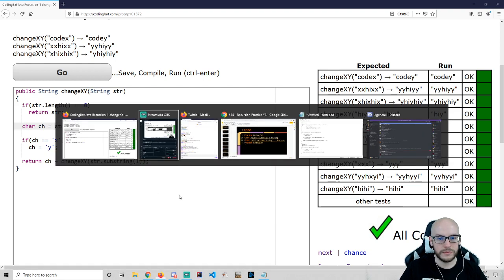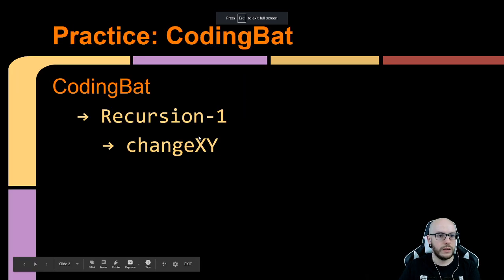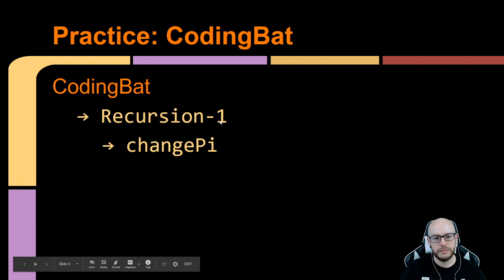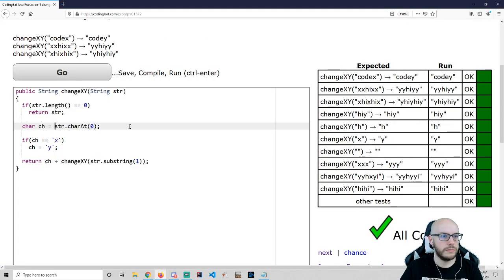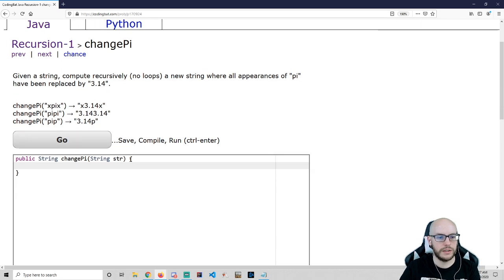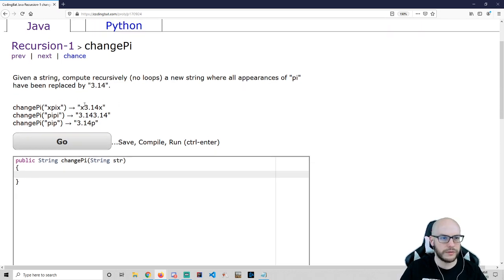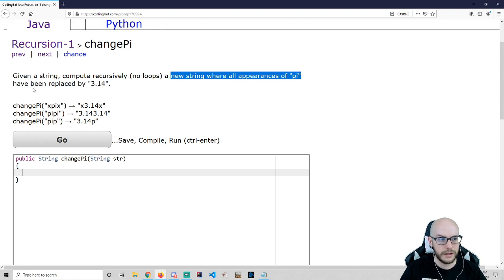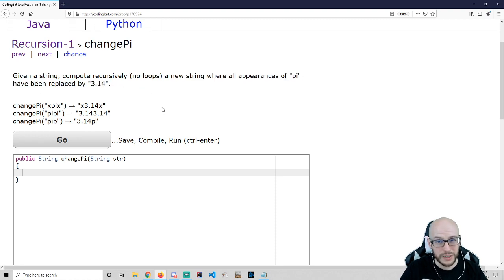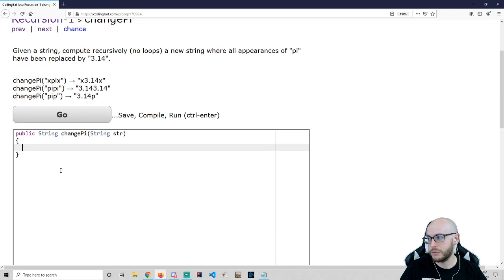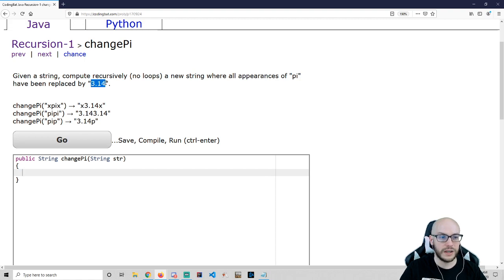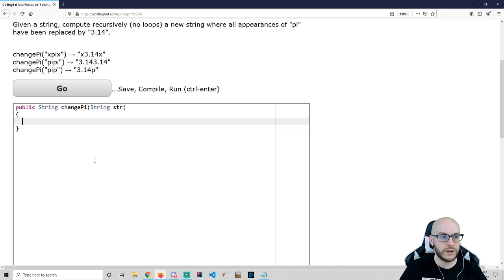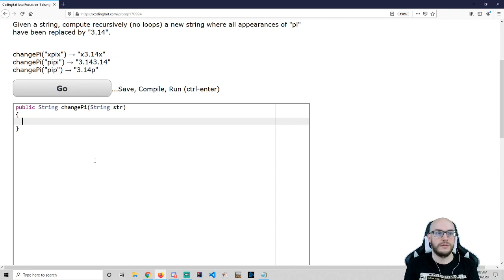Let's do changePi — that's the next CodingBat problem. Given a string, compute recursively, no loops, a new string where all appearances of pi have been replaced with 3.14. We'll zoom right through this one because it's very similar to what we just did, except what I'm looking for is not just one character — it's multiple characters. So we're going to have to either use substring or two calls to charAt. We'll consider basically two characters, then chop those two characters off.